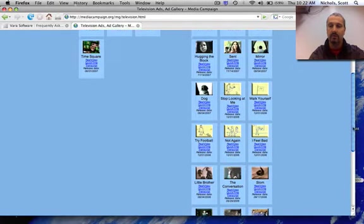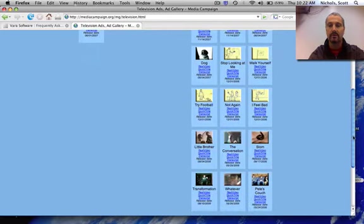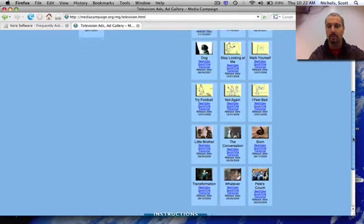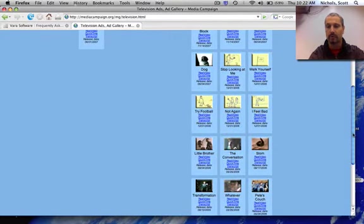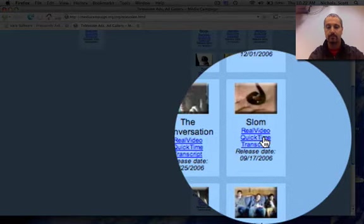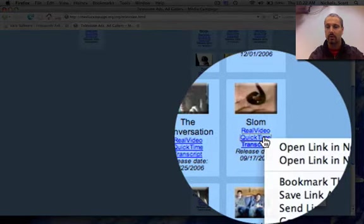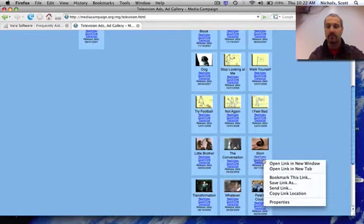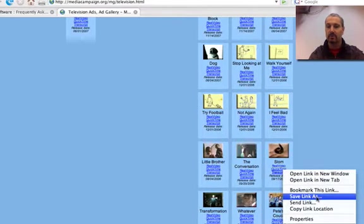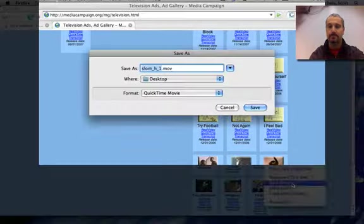If you find one related to your topic or related to drugs in general, the way you download that, you need to find the word QuickTime. You're going to right-click on QuickTime. And this one is in Firefox. It's going to ask me to save link as.